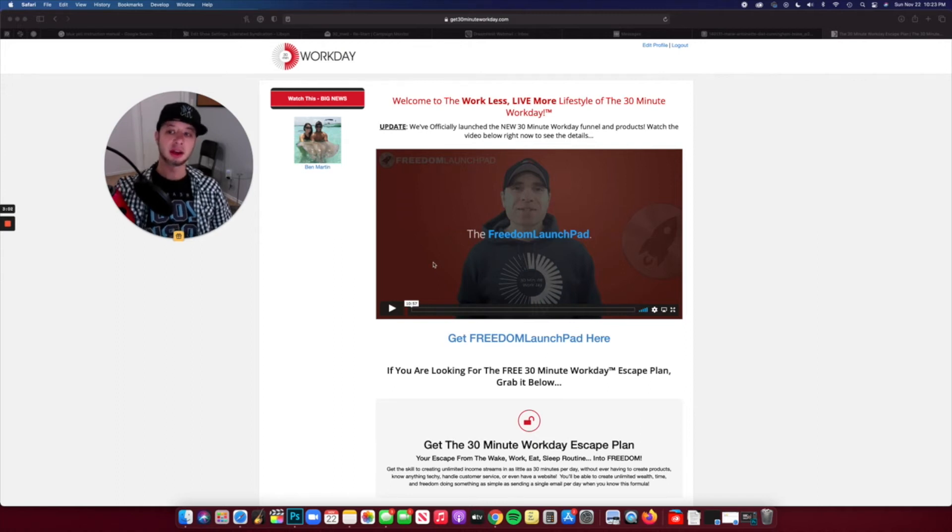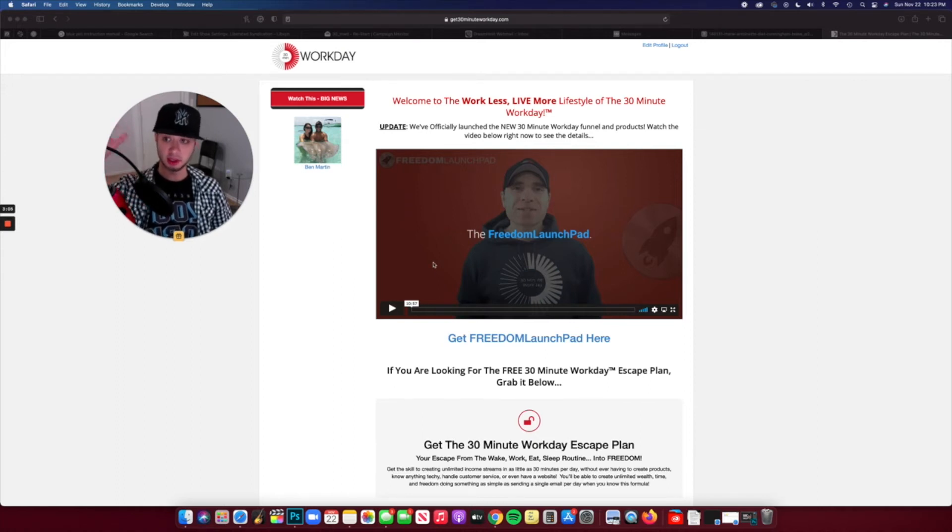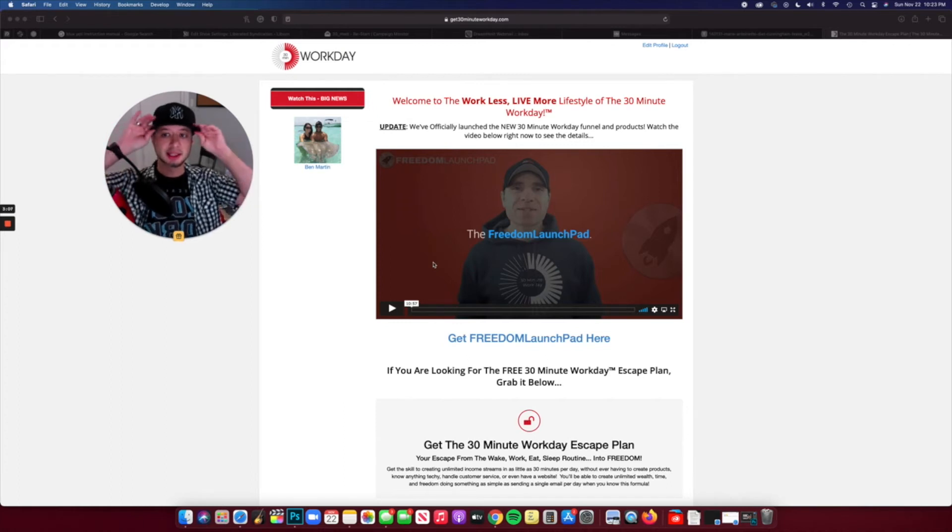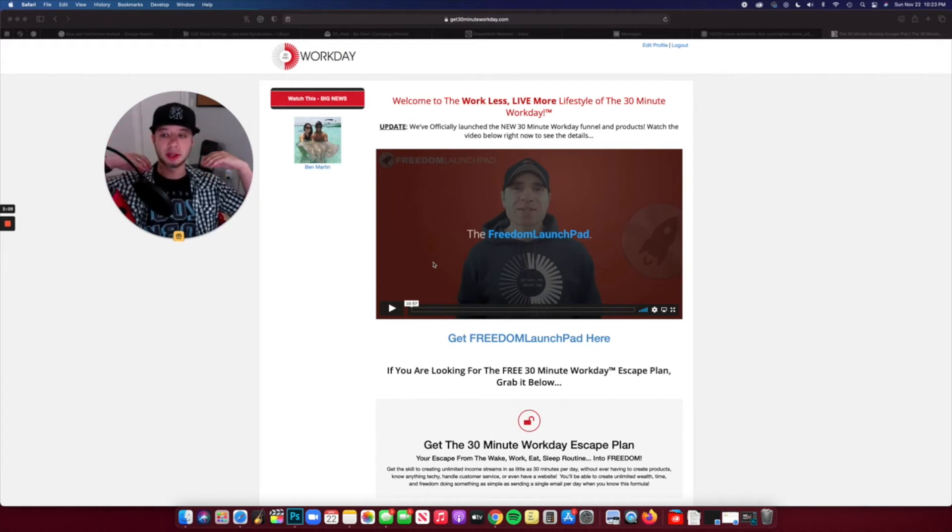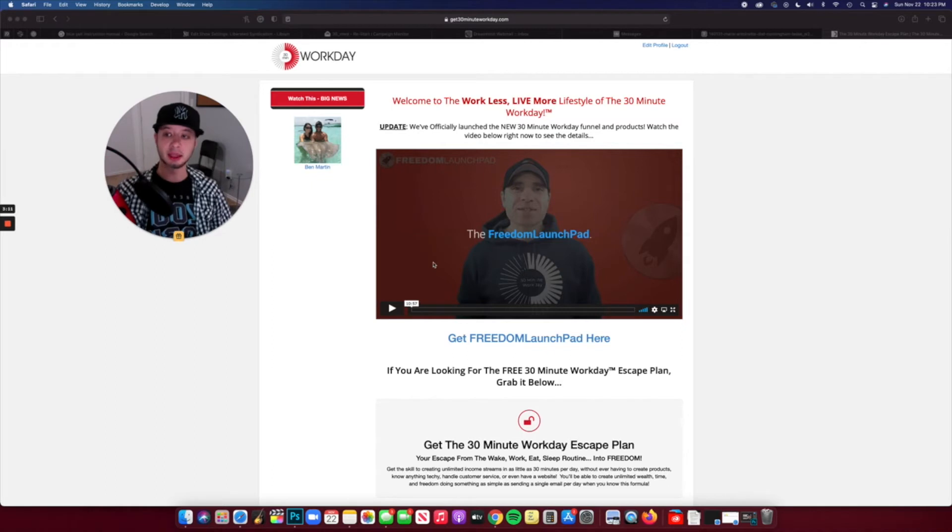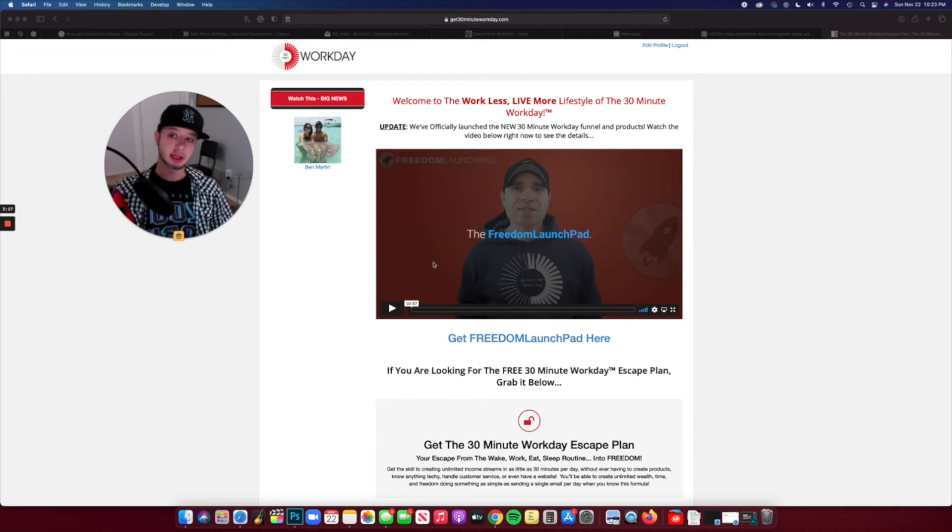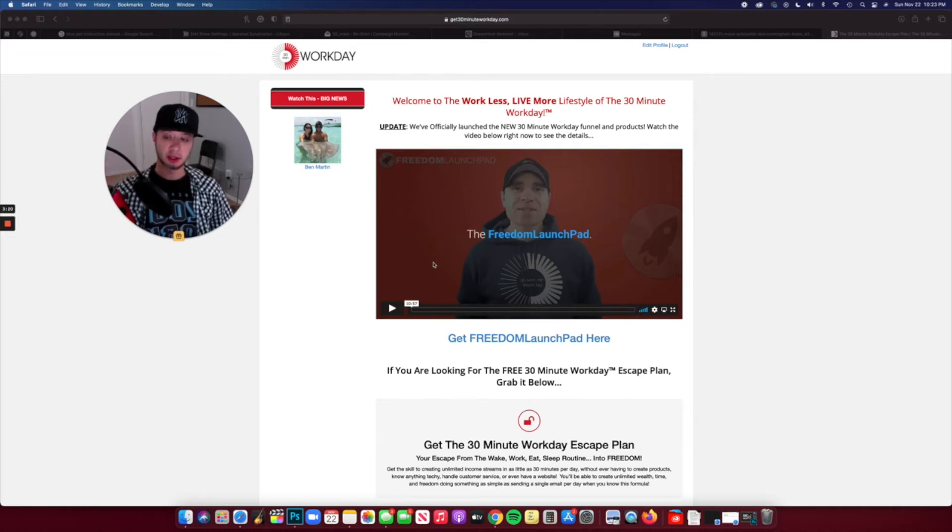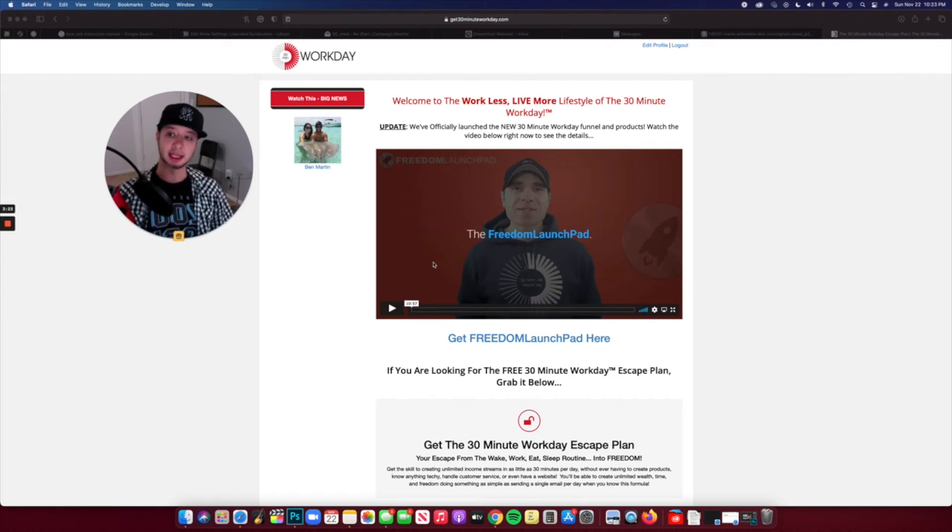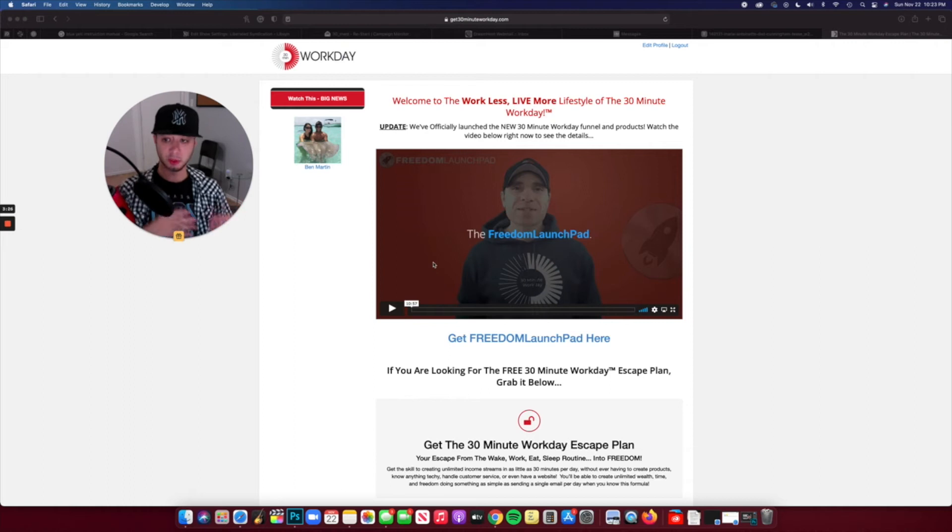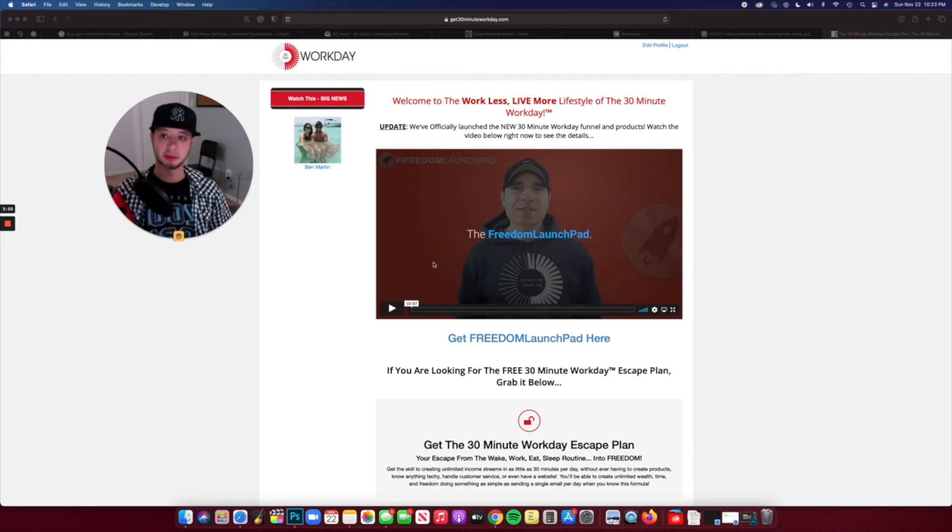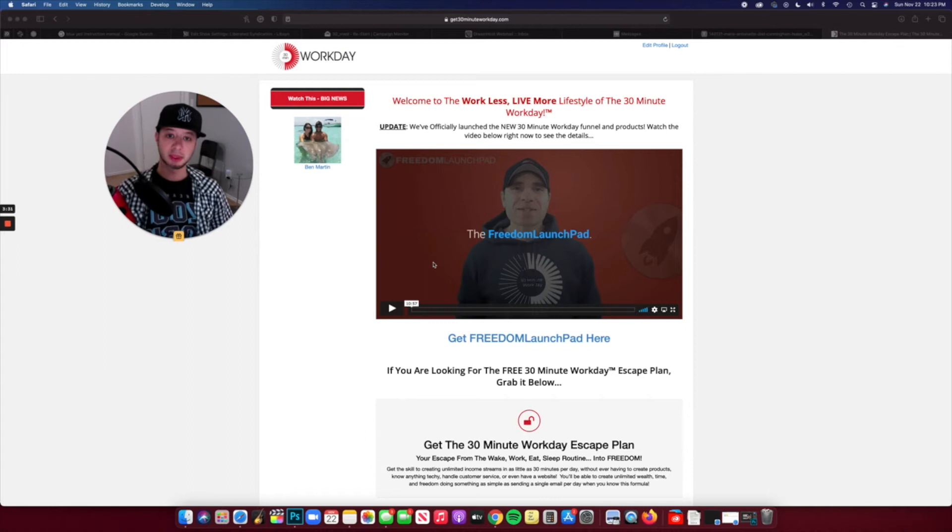So you get a brand new capture page, lead funnel page, a new funnel entirely, and it's integrated so well with the Home Business Academy, which is what they use for the page builders to create the funnels. There's even more ways to earn, there's even more ways to get attributed credit, and it's more integrated so it flows more seamlessly than before. 30 Minute Workday was cool before but it was a little disjointed in some areas. Now this is just more seamless.